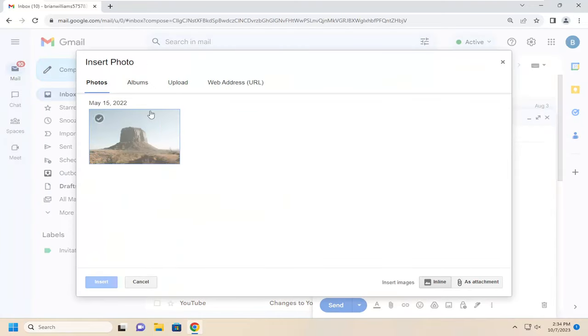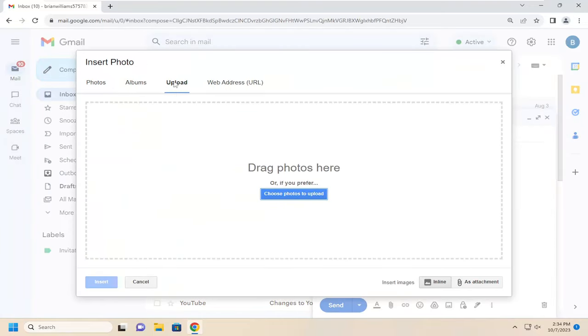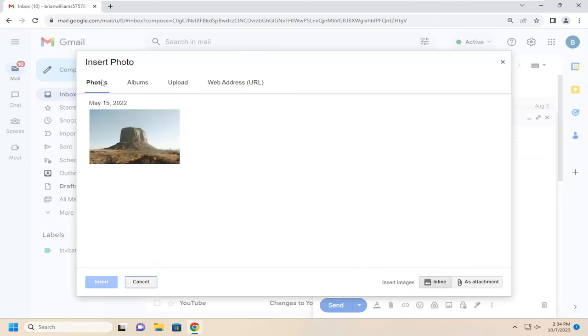Then you can go ahead and upload it directly from your computer by selecting the upload button. If you had other photos already on Gmail, you could select the photos button and directly attach it from there.